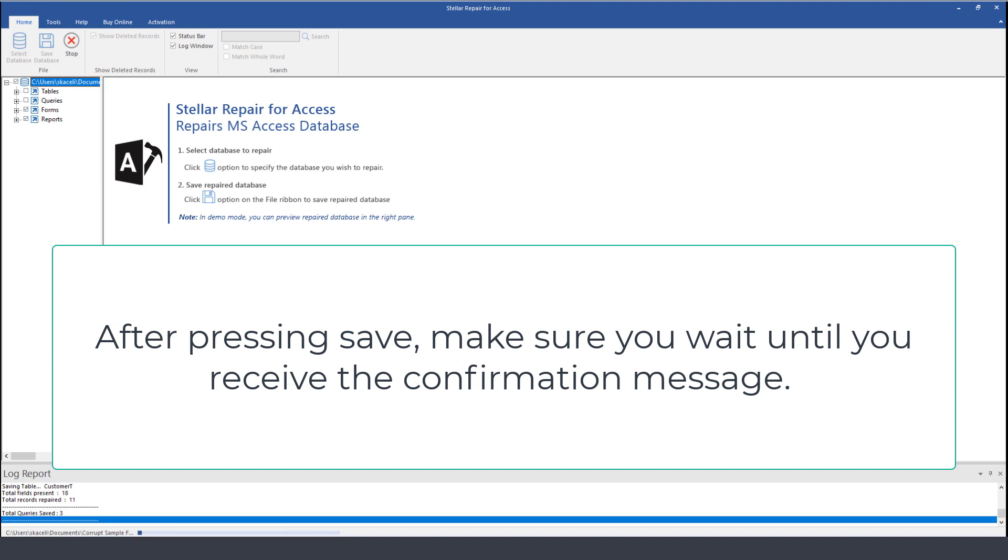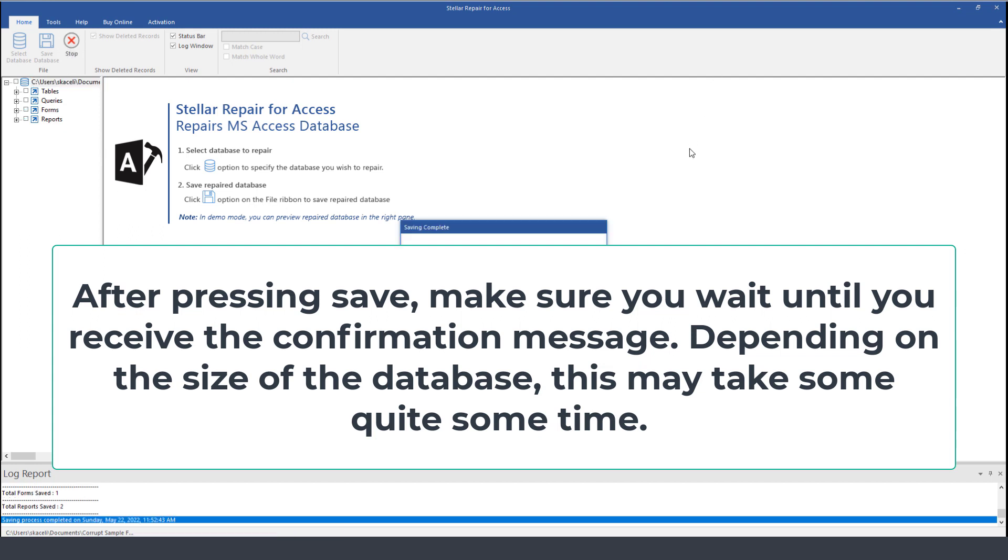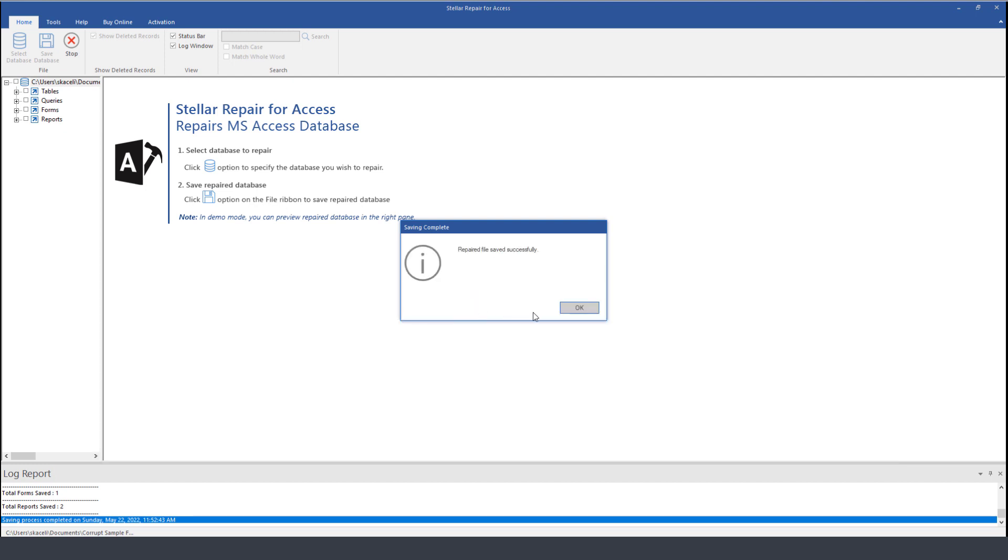Once that process has finished, notice it's still saving the file so you need to check the progress on the bottom here. You will also notice that it's not finished yet because you still have the stop button up here. Now the process may take quite a bit of time so you need to be patient until it finishes and you are presented with a confirmation message.